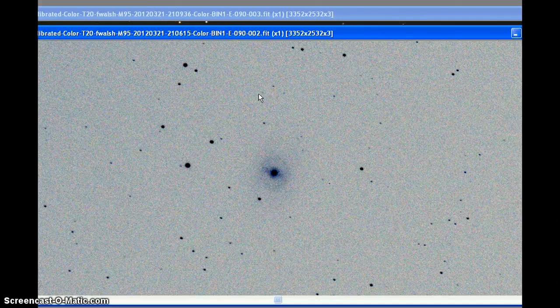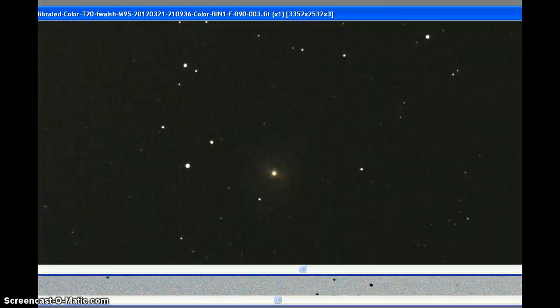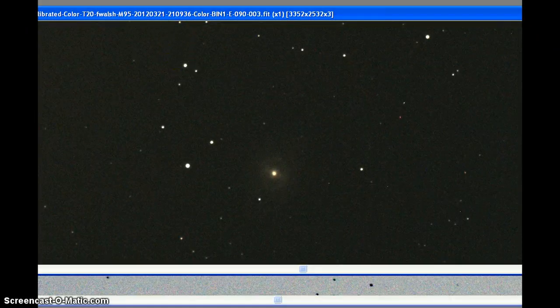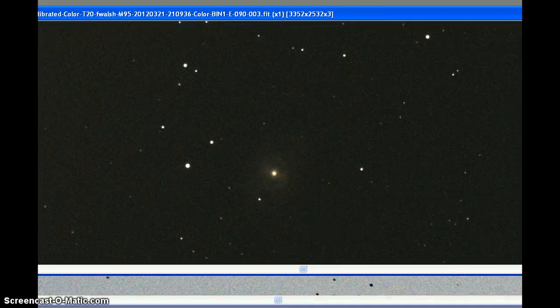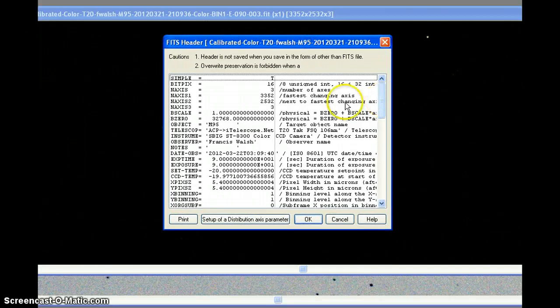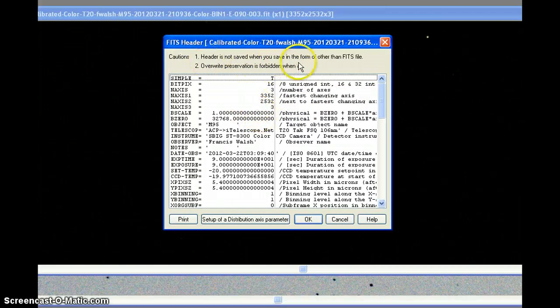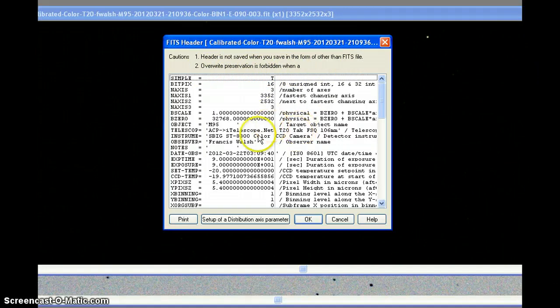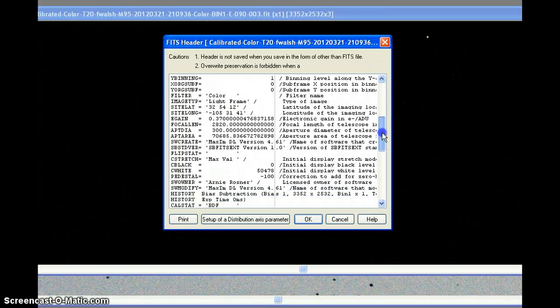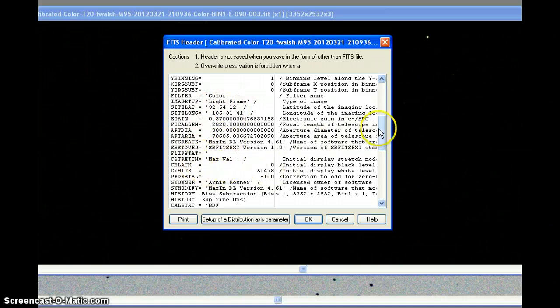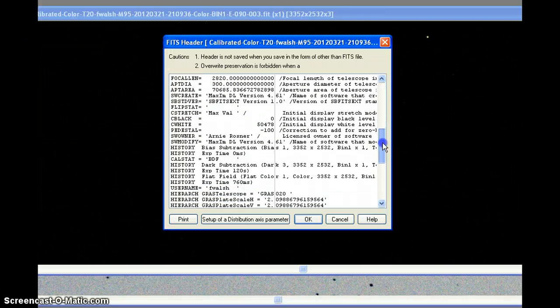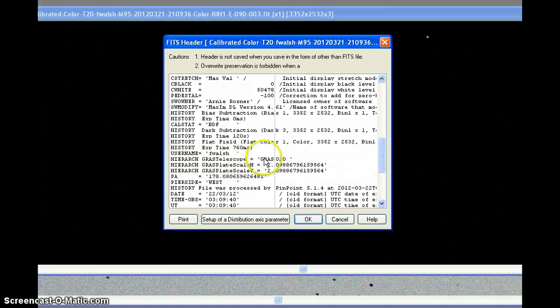I'm going to be taking more images, so I don't have to fear that this is going to be my only image. Let's look at the FITS header because we have the FITS header. Here's the information. When it was took, where it was took. ACPITelescope.net, SBG-ST8300 color. Francis Walsh was the observer. Filter color, light frame, sight latitude, sight longitude. There's the owner of the telescope.